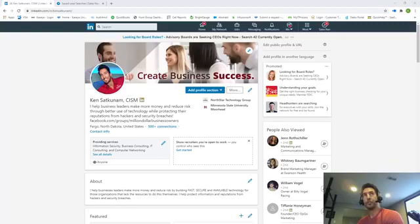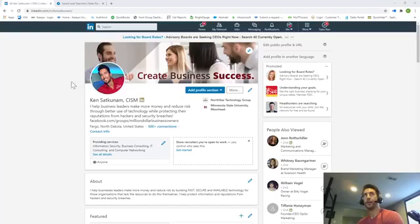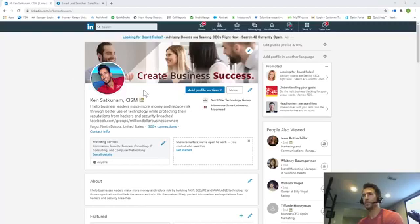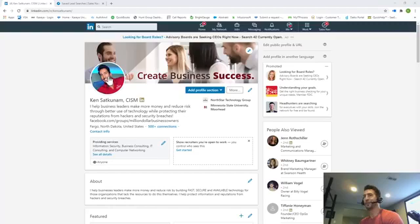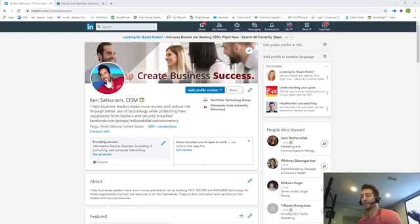So here is my main profile on LinkedIn. Step number one is to have a really good professionally done picture. I wouldn't exactly call that professionally done—I actually did that with my telephone, but that turned out okay, I think.